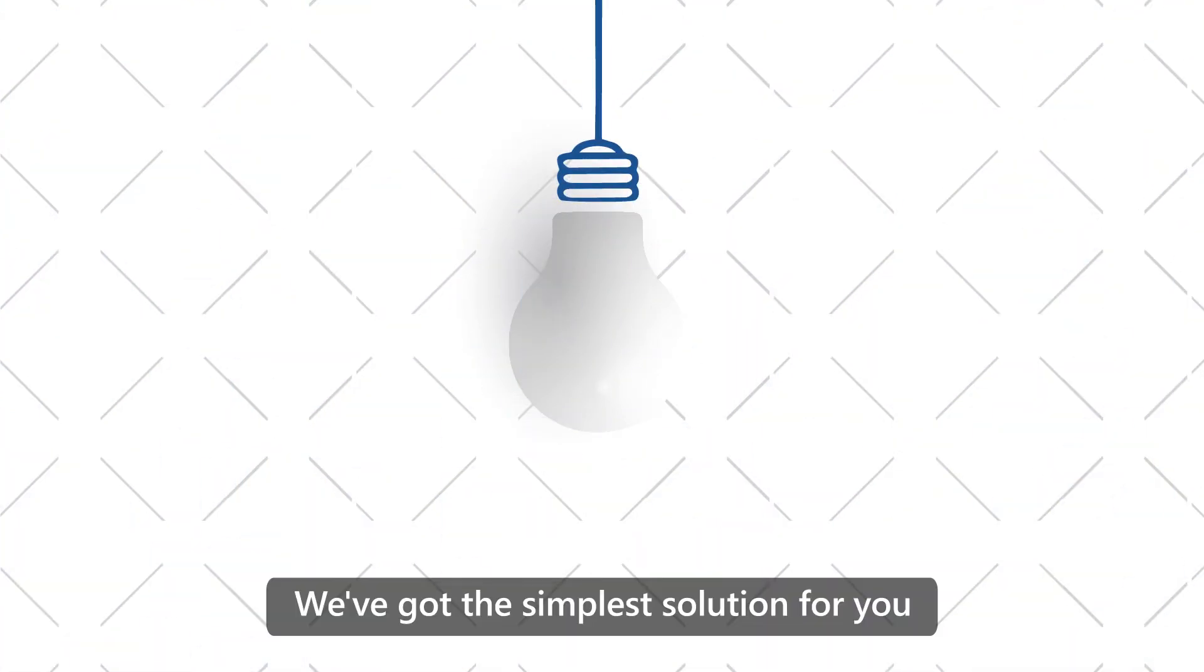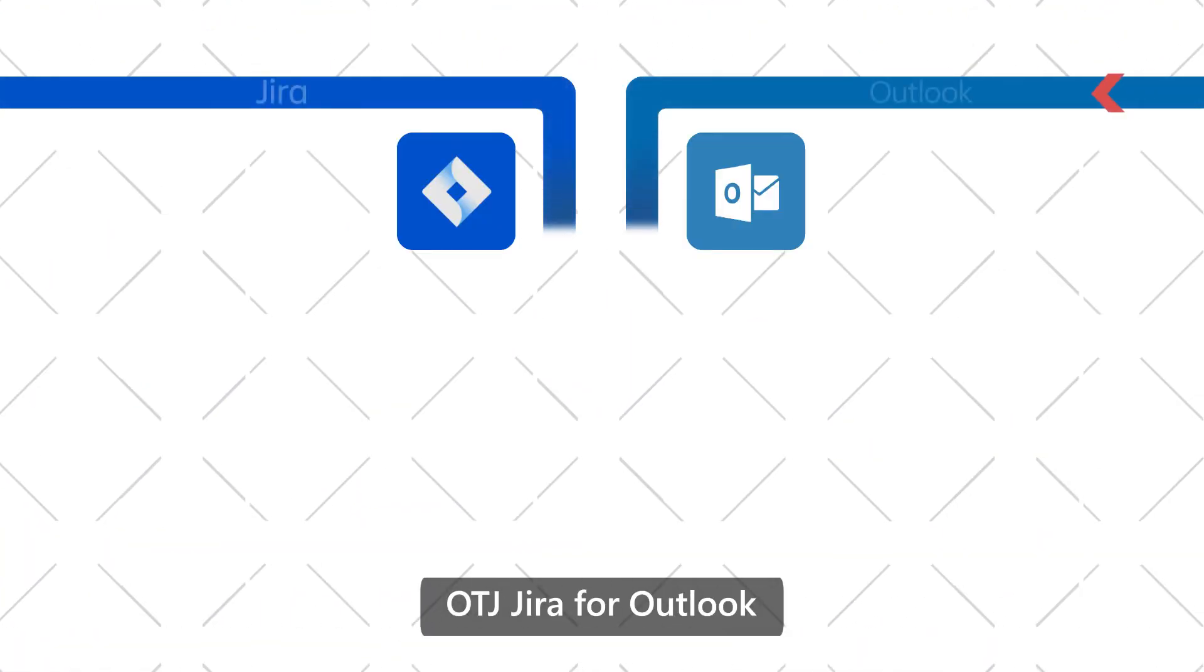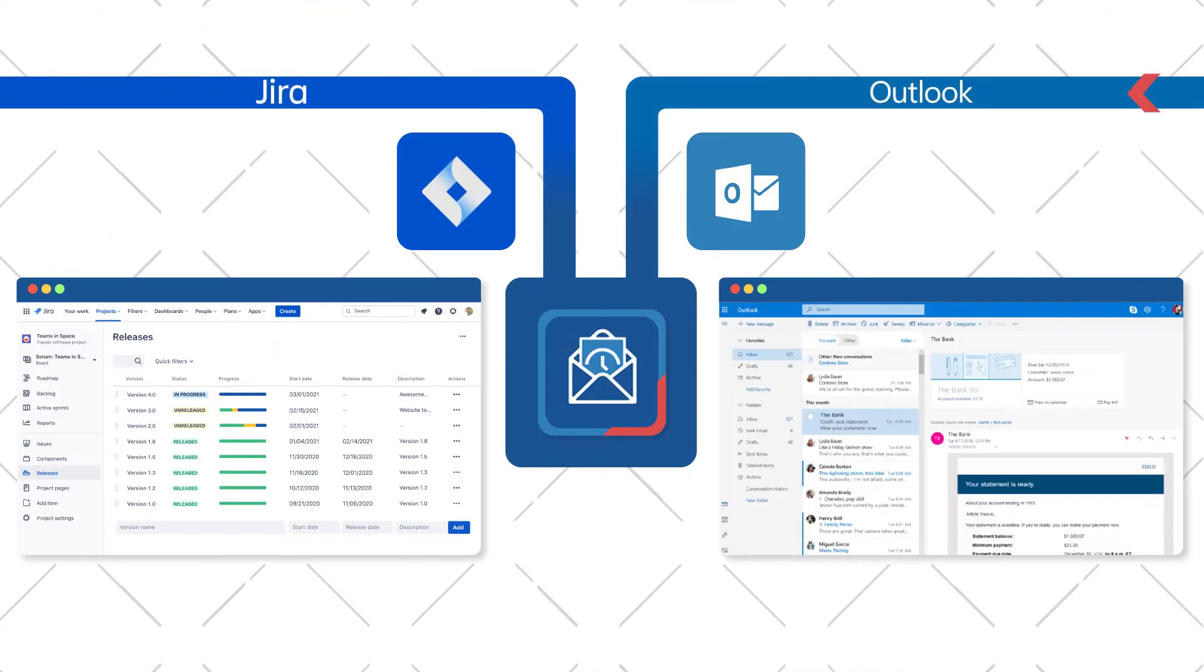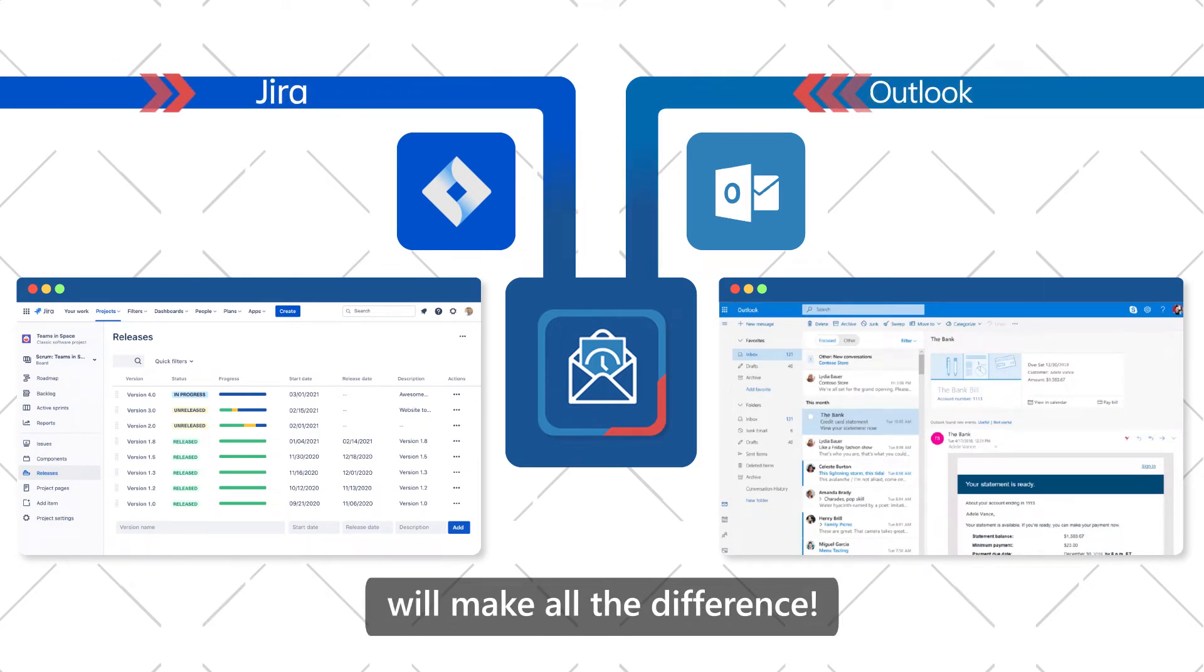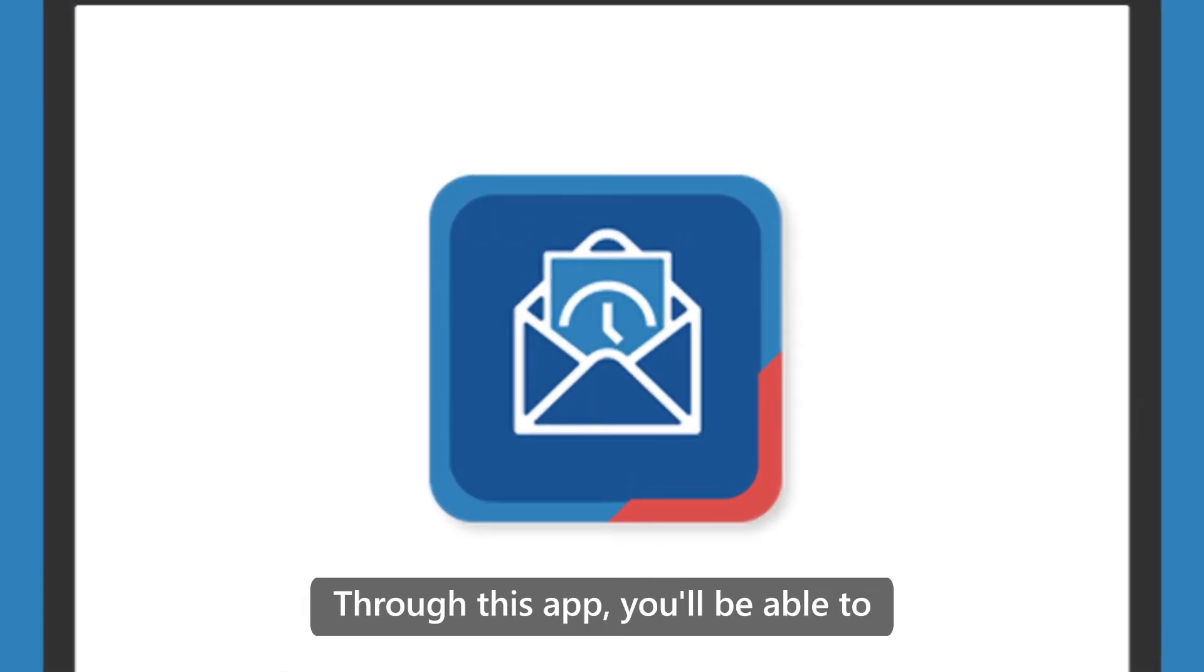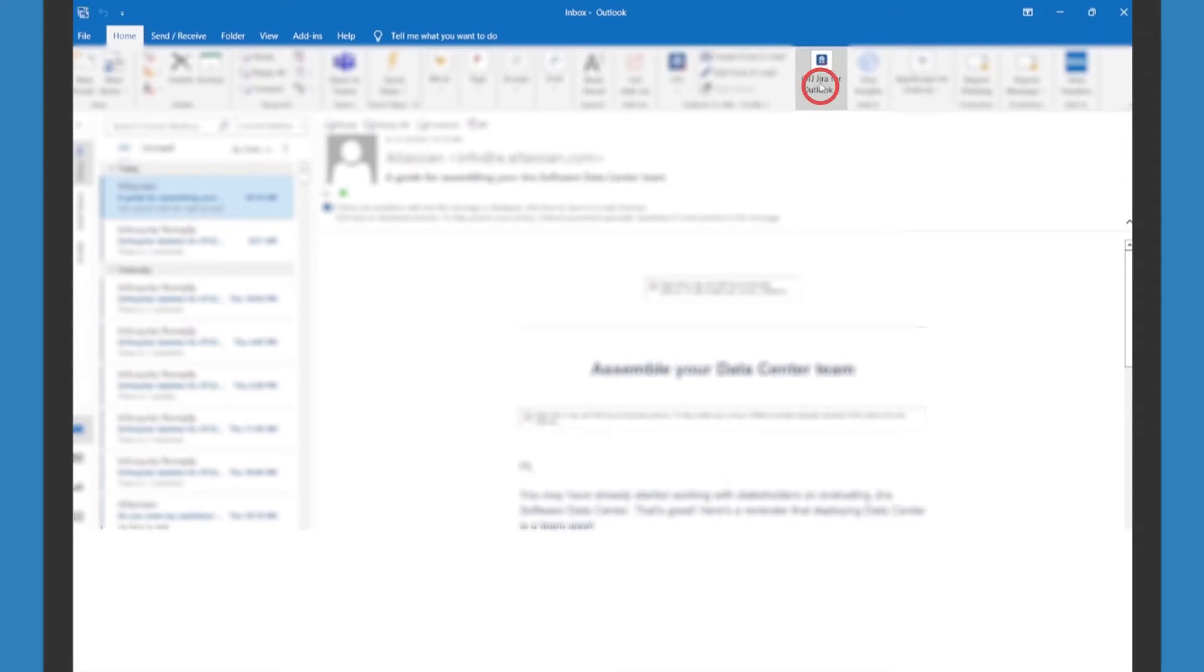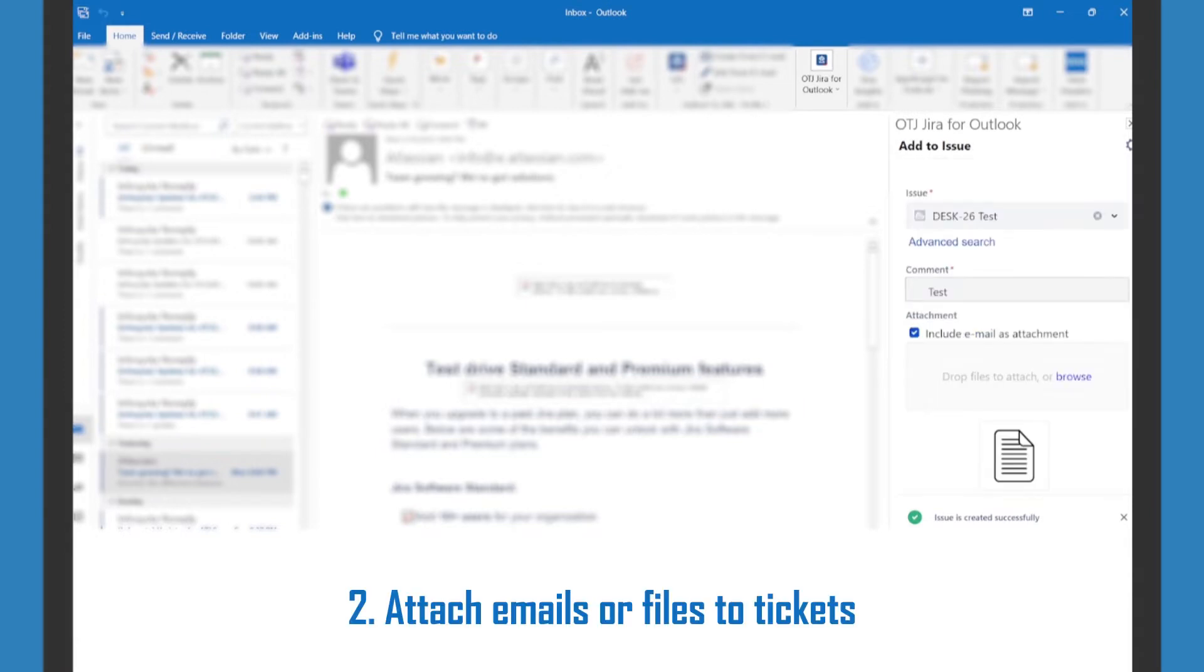We've got the simplest solution for you: OTJ Jira for Outlook. This effortless integration between your email and Jira will make all the difference. Through this app, you'll be able to create and update Jira issues, attach emails or files to tickets.